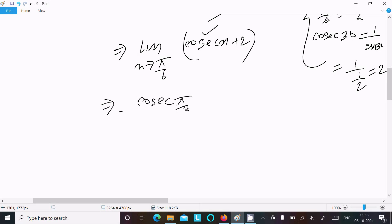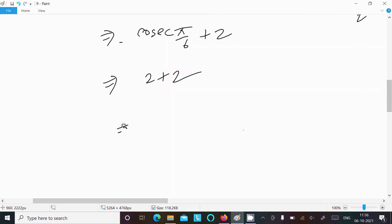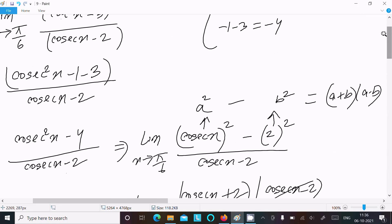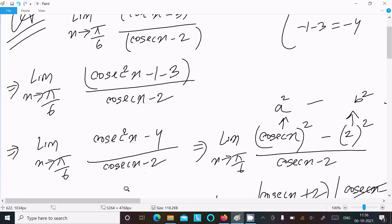So the value of cosecant x plus 2 becomes 2 plus 2, which equals 4. This is the answer to this question. Let me repeat the steps one more time.